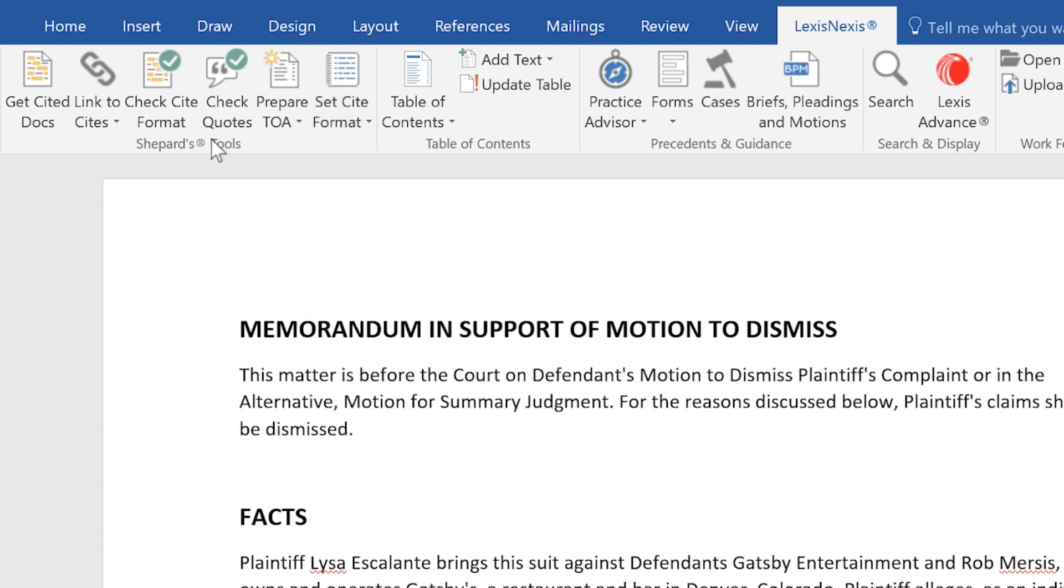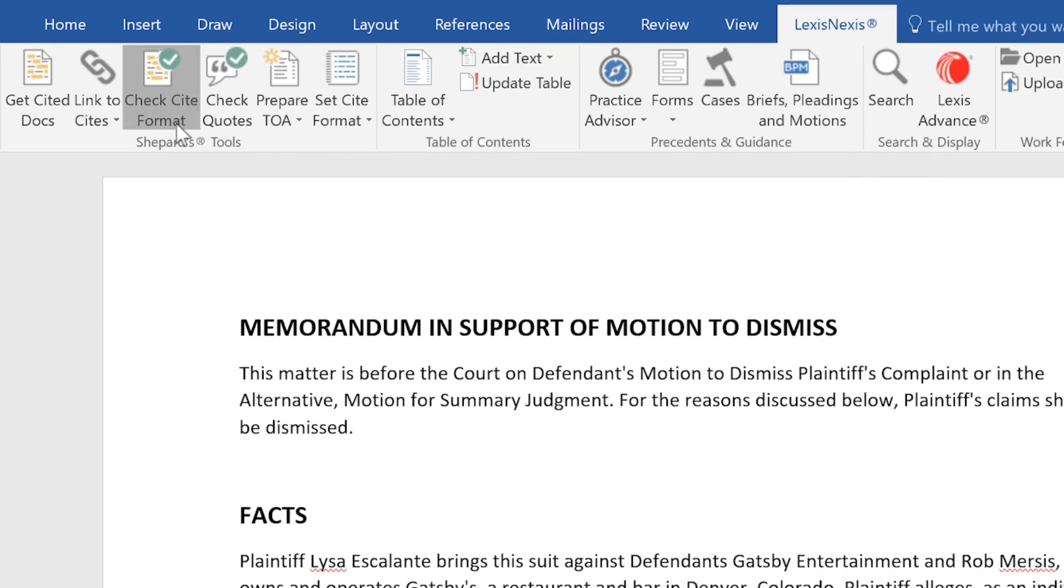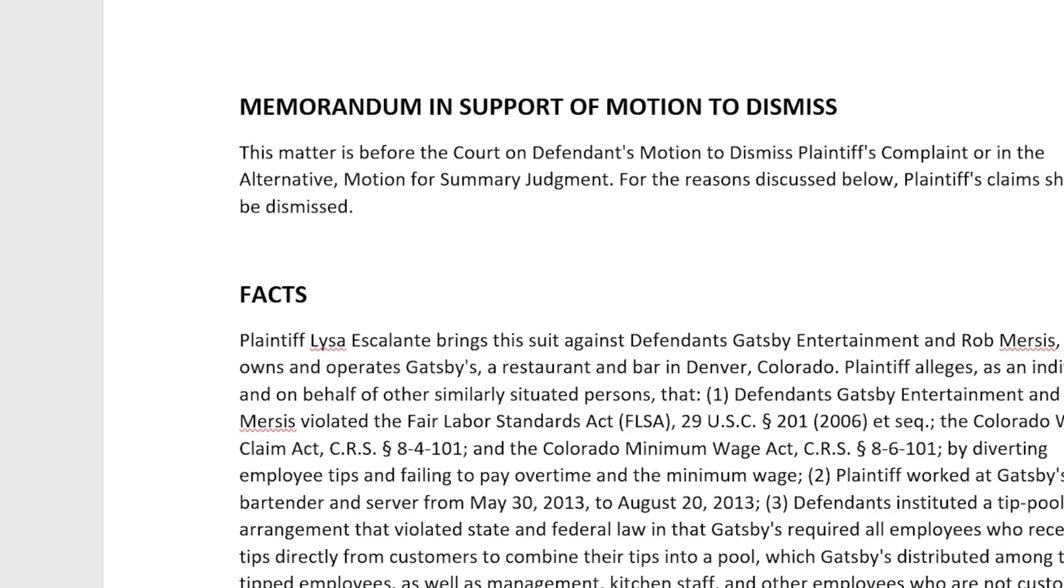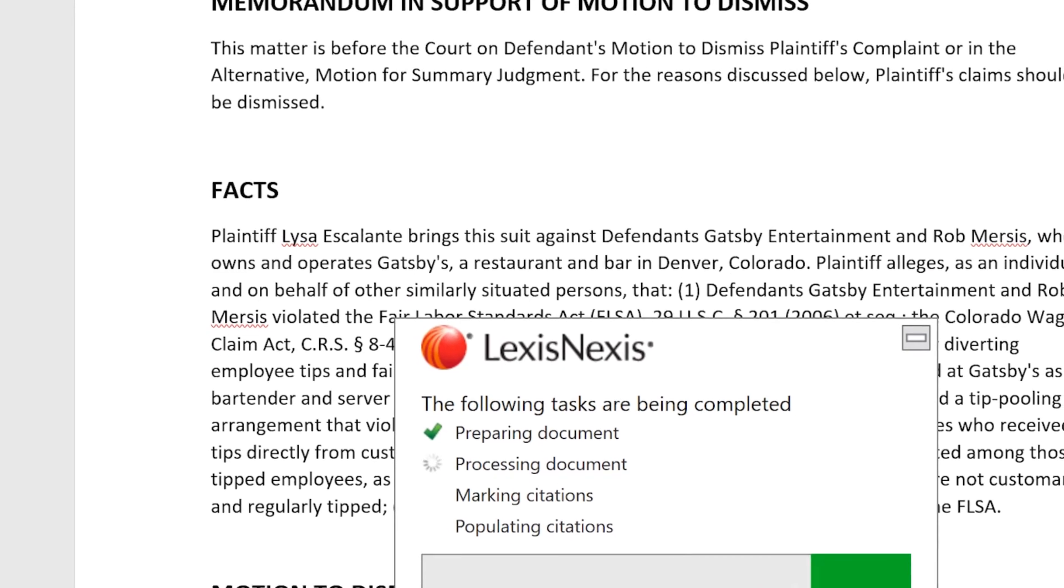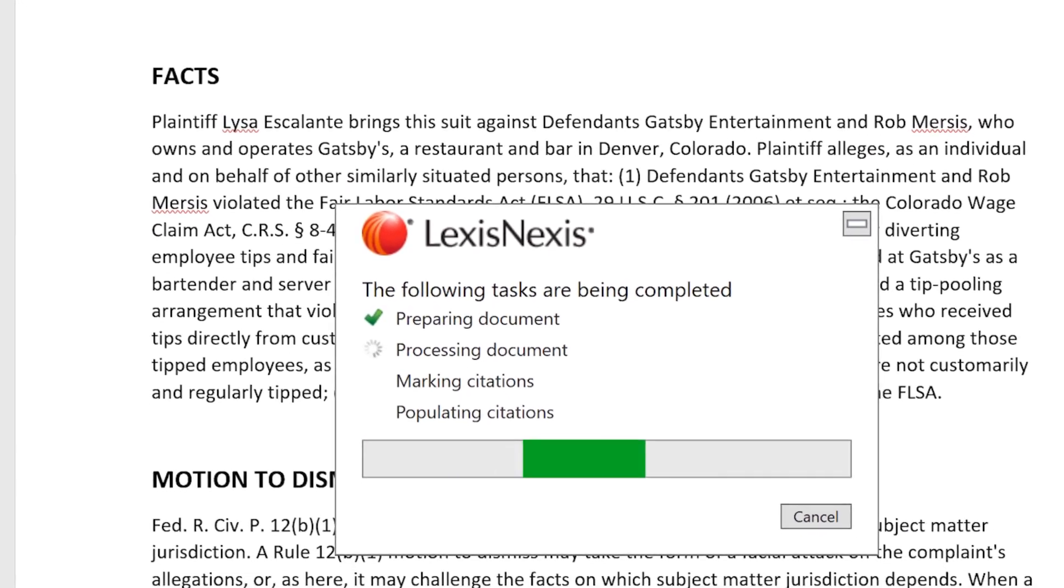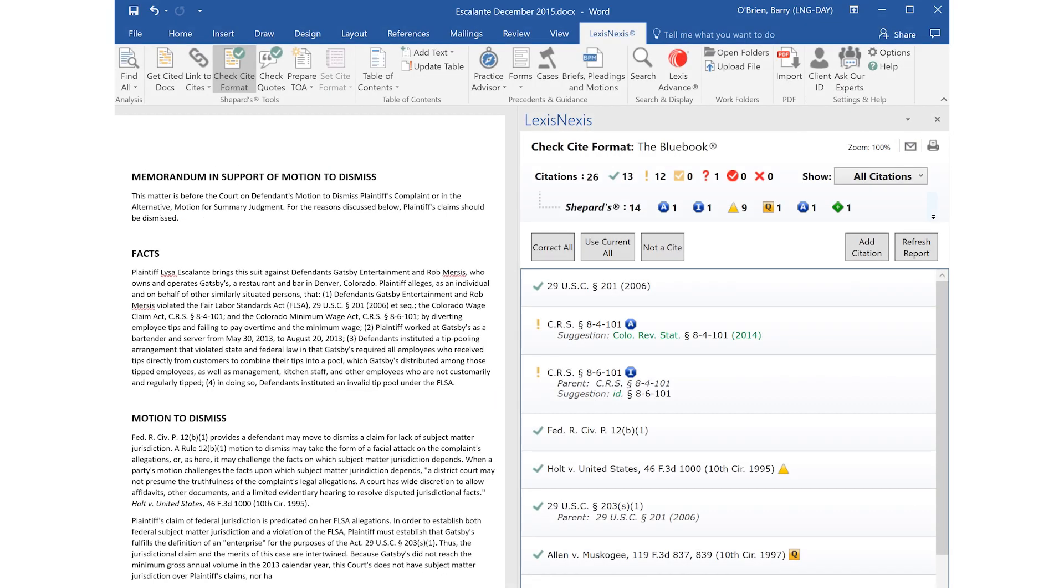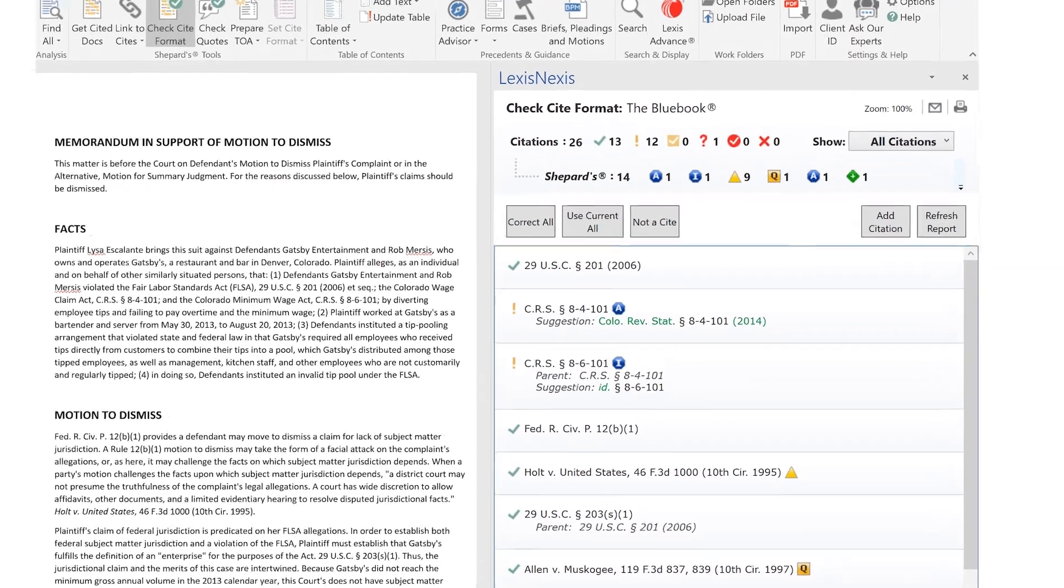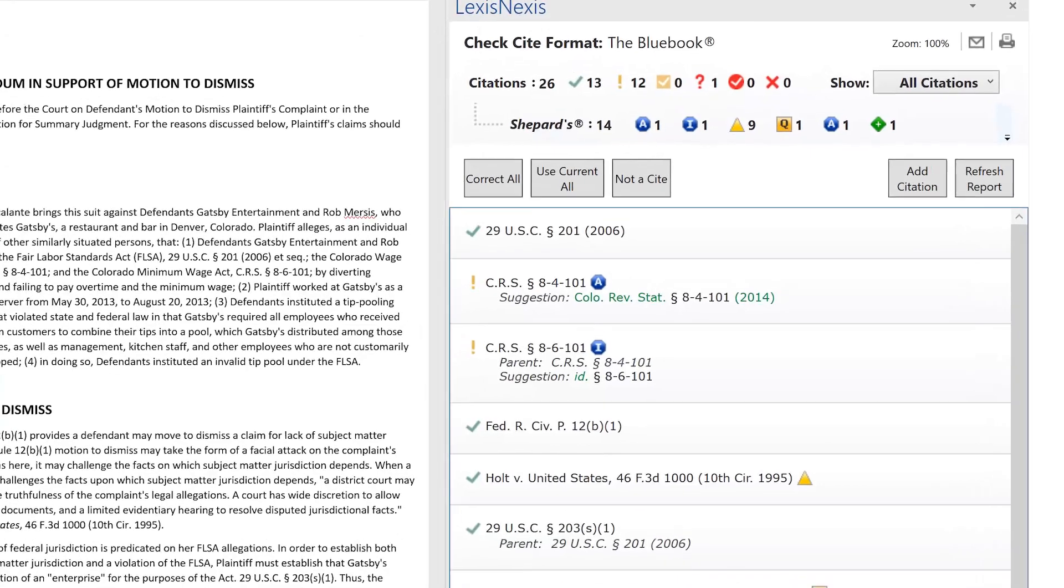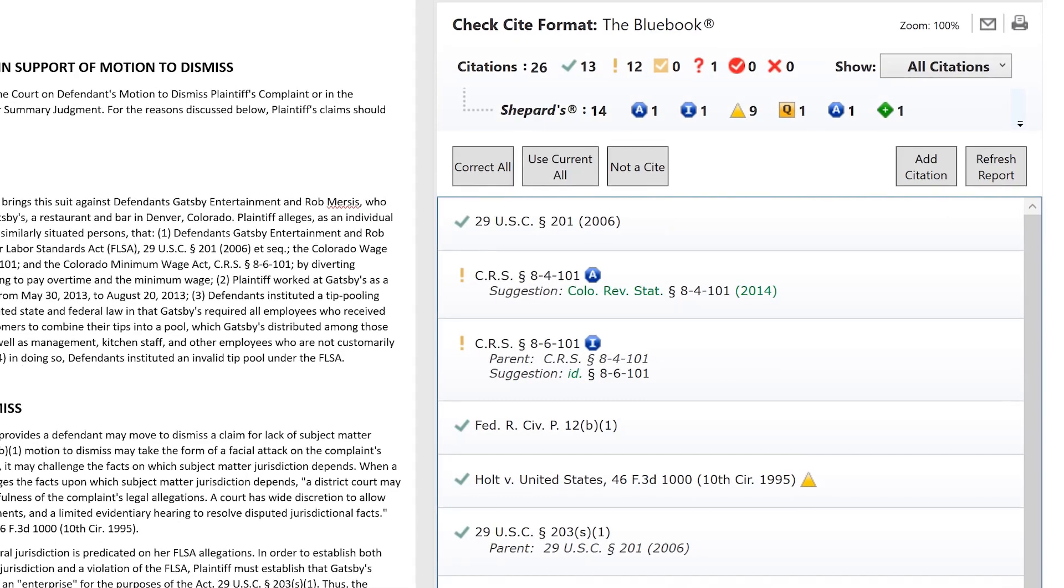Then select the Check Cite Format button and Lexis for Microsoft Office will review the appropriate citations in your document and display all citations into a right-hand panel for you to correct as needed.